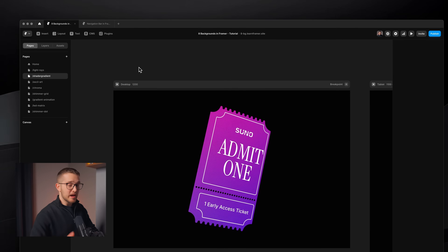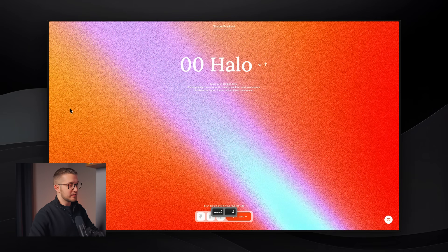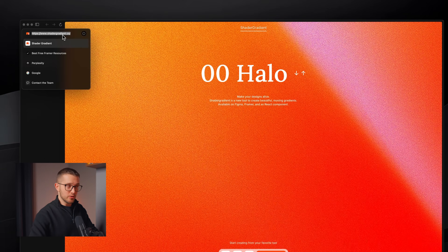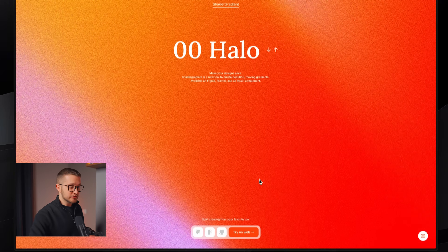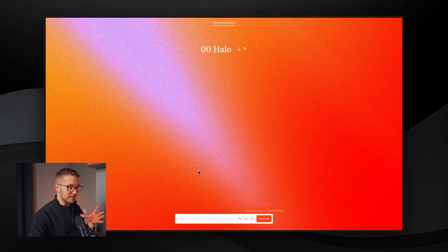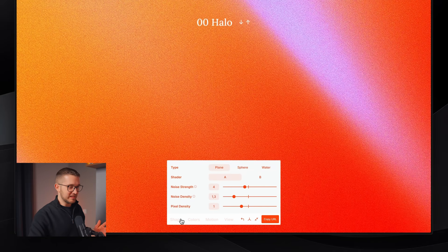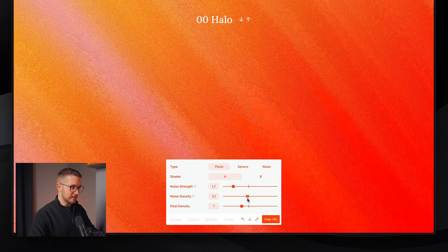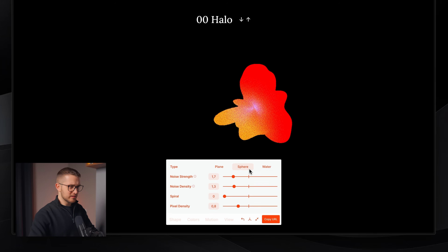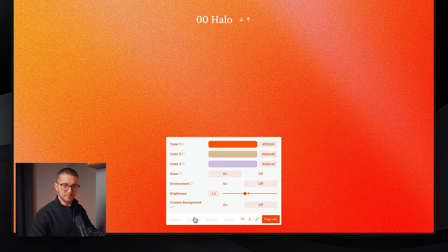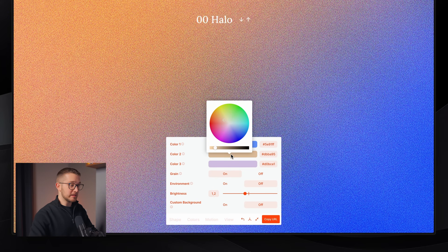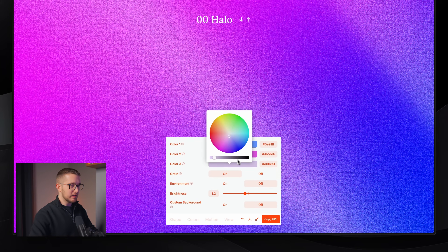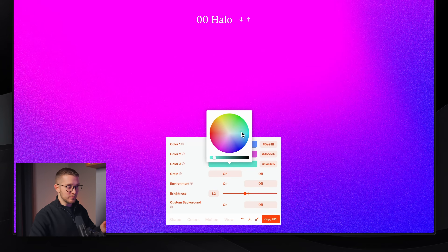Now, shader gradient. Shader gradient is a little bit more interesting because it allows you to create animated gradients. First we have to go to their website — shadergradient.co. Here you can click 'Try on the web' and define your own gradient. You can see it's moving — it looks really nice. I can change the noise strength, noise density, pixel density. You can also do a sphere shape which looks really interesting. It's really nice that you can play around with all of these different properties in your browser and then bring this straight into your Framer project really easily.